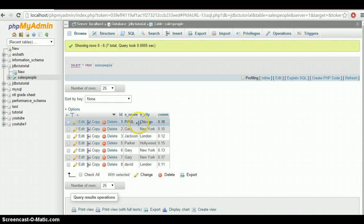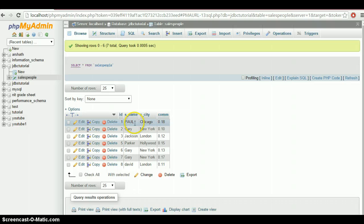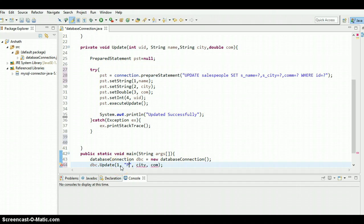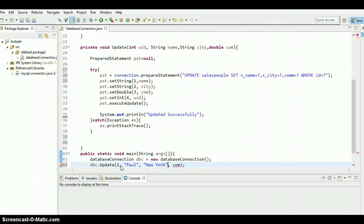And I'm going to change the city name as New York, and I'm just going to simply put Paul in different ways. Let's see, I'm going to put your ID. And let's change the name of Paul like this, Paul. And the city name is New York, and the commission is 0.11.